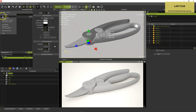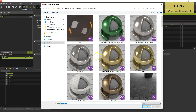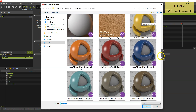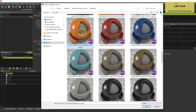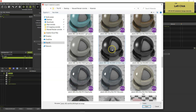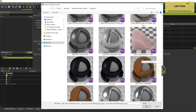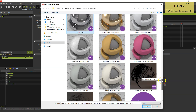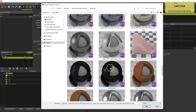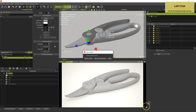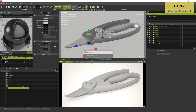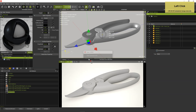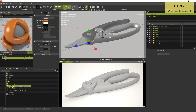Now import the materials needed for this particular product and choose Embed. This means the materials in your scene will be saved in the file. Then drag the materials onto the parts in the viewport or the object lister.